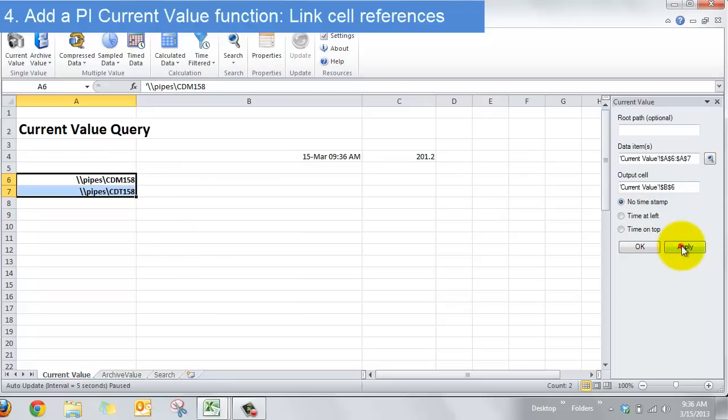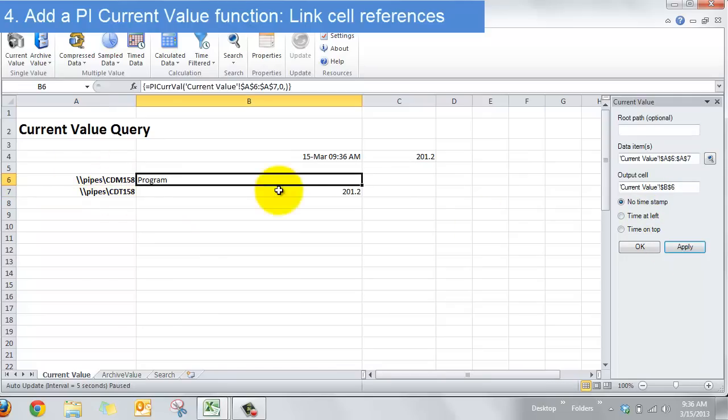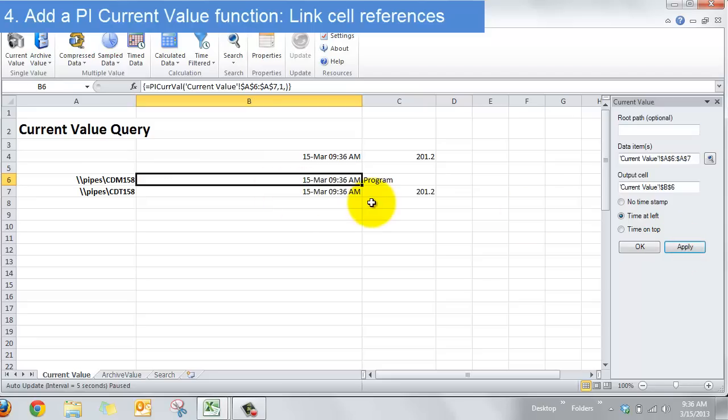And then when I hit apply the values are put out in the spreadsheet. And if I say time at left and apply now I have the last reported time when one of these was recorded on my spreadsheet.